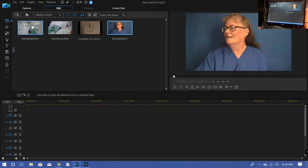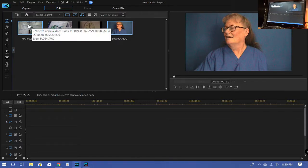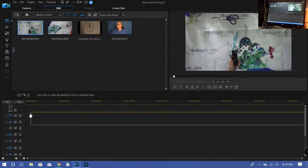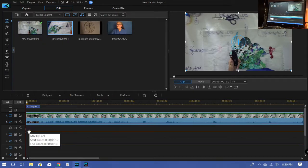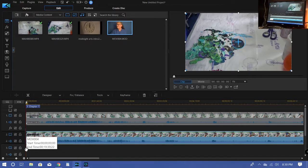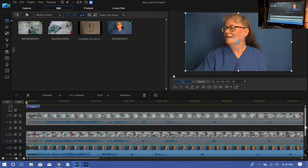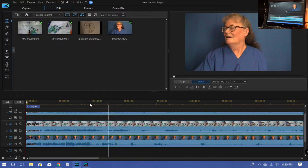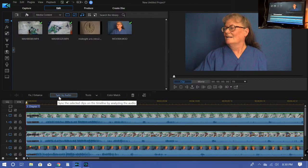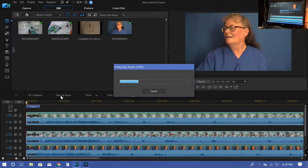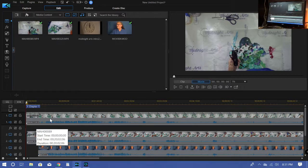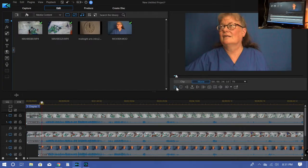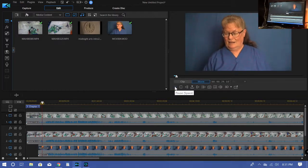So first I take the top view camera and it goes, sorry, and it goes on the first line in my editing software. Then the side view goes in the second line. And then my face comes on the third line. Okay, then I'm going to just group them, put a box around them. And it comes up with this option here that says sync by audio. And so I am going to click on that. And it's going to sync those three videos by the sound.